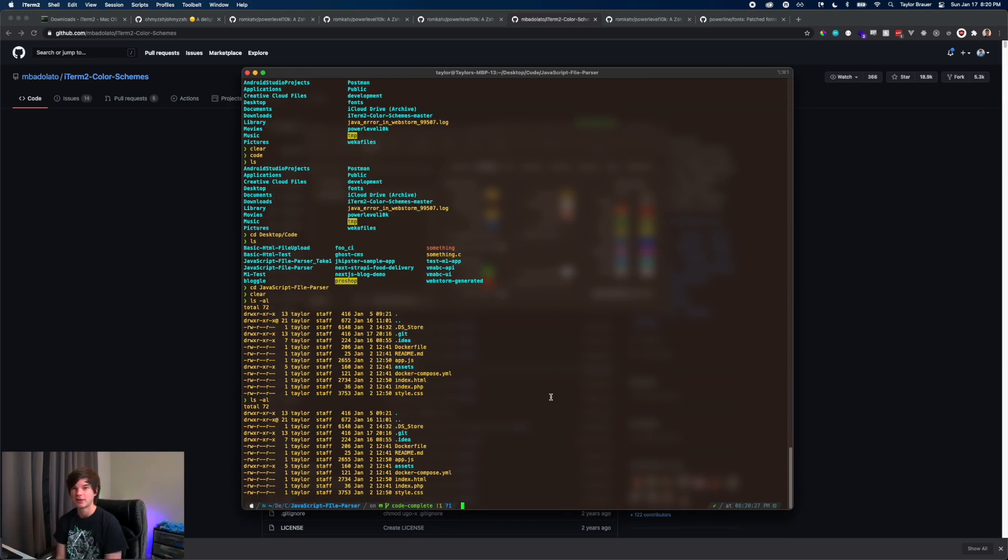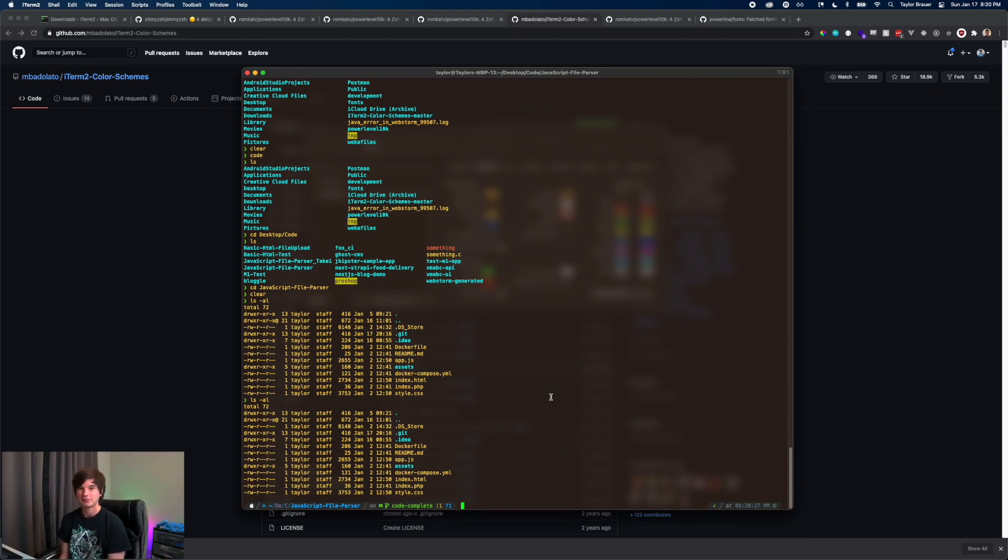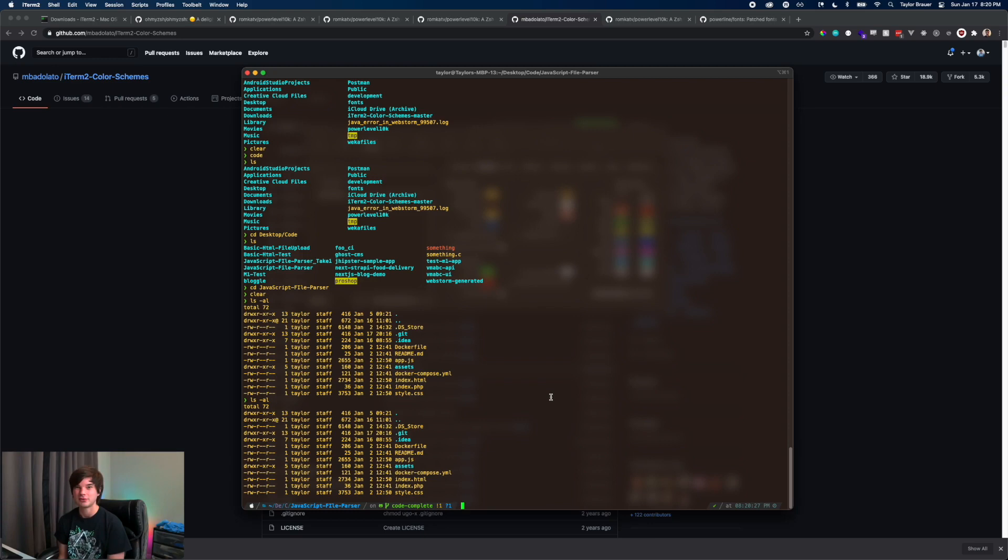That's a look into how to customize your terminal. If you like the video please leave a like and thank you so much for watching. If you would like to see more content like this be sure to hit that subscribe button and I'll see you guys in the next one. See ya!